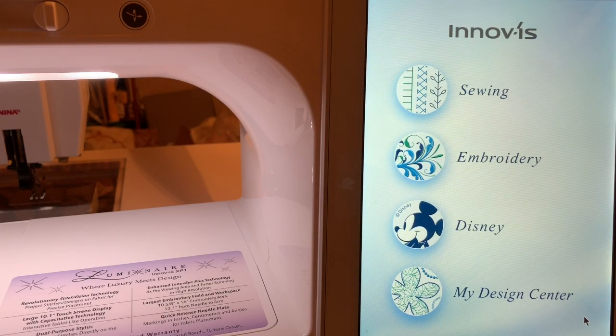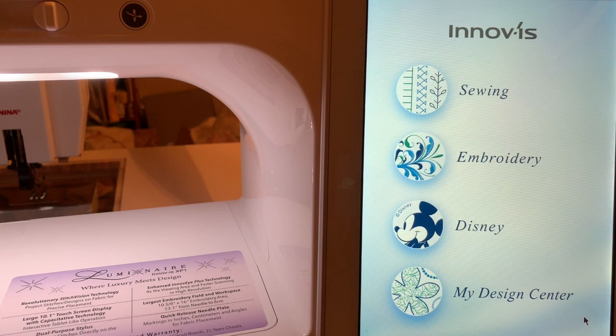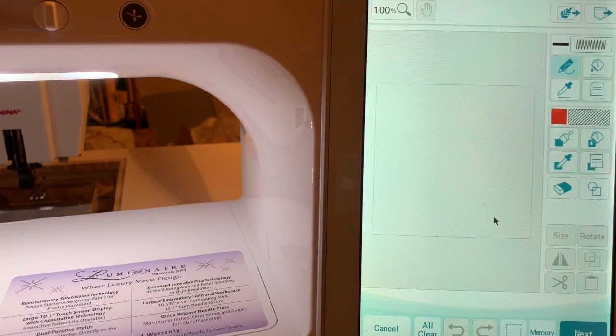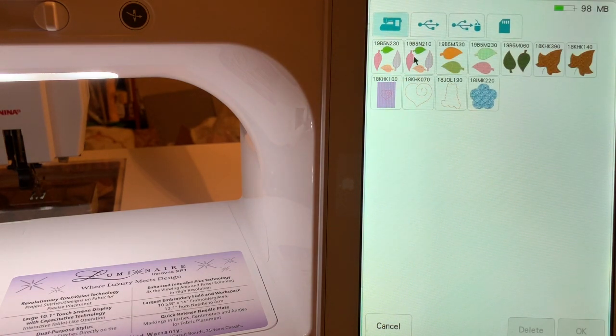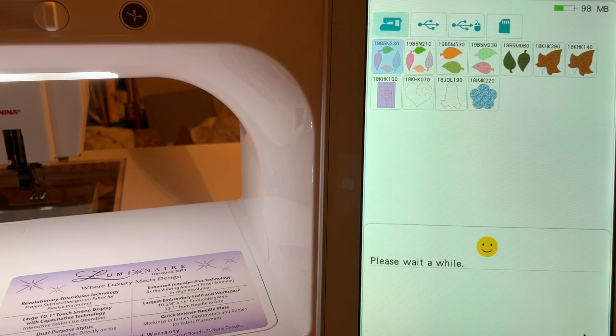Hi everyone, this is Terri and this is Lesson 2 in My Design Center. We'll go into My Design Center and the first thing we'll do is recall what we did in Lesson 1.